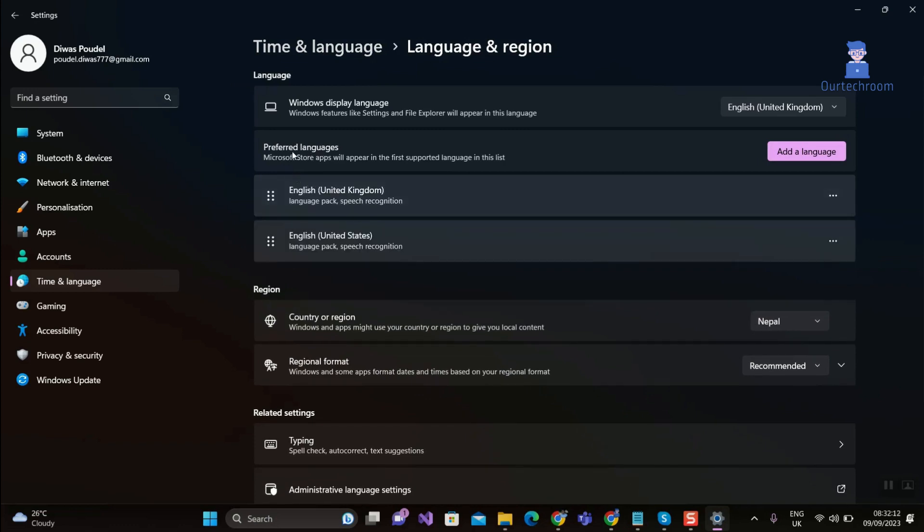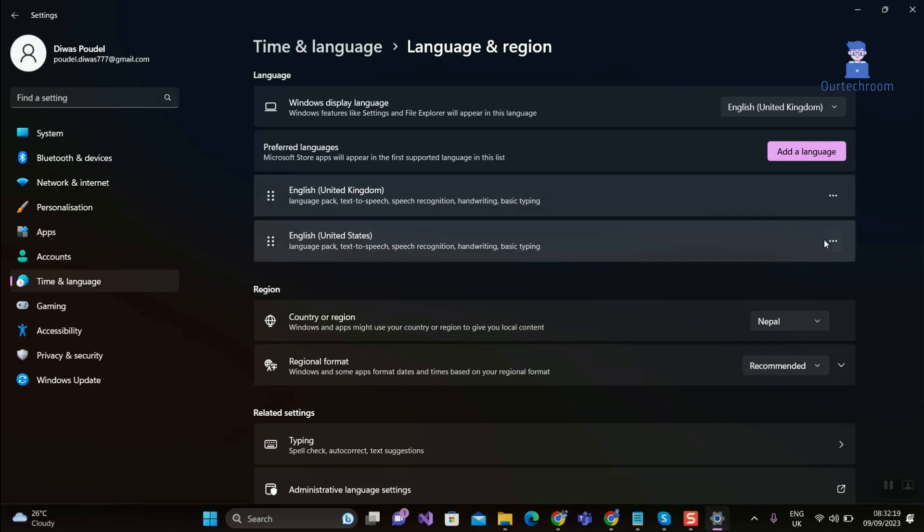Select the language you want to set as default. Click on three dots and select move up.